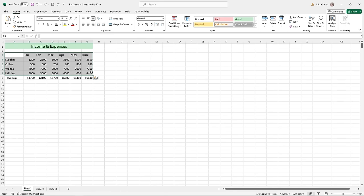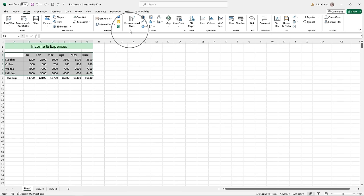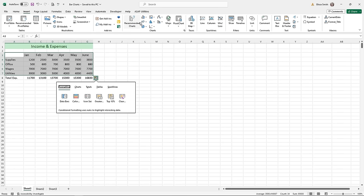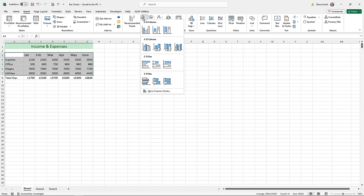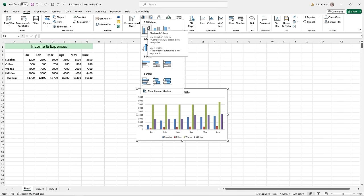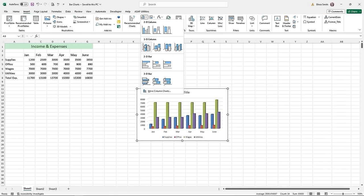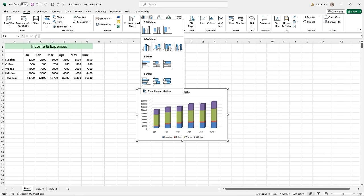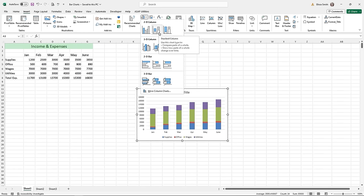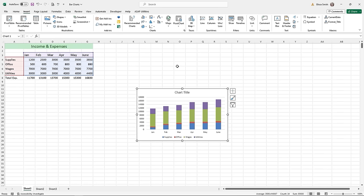To select a bar chart, go to the Insert ribbon tab and come to the middle of the ribbon to the Charts group. You'll see on the top row a column or bar charts button. Click on it and it will show you the different subtypes you can select — there are 2D, 3D, and even 3D bar charts. Column charts are at the top; bar charts are along the side. Hover over a chart to live preview your data, then click to create it.